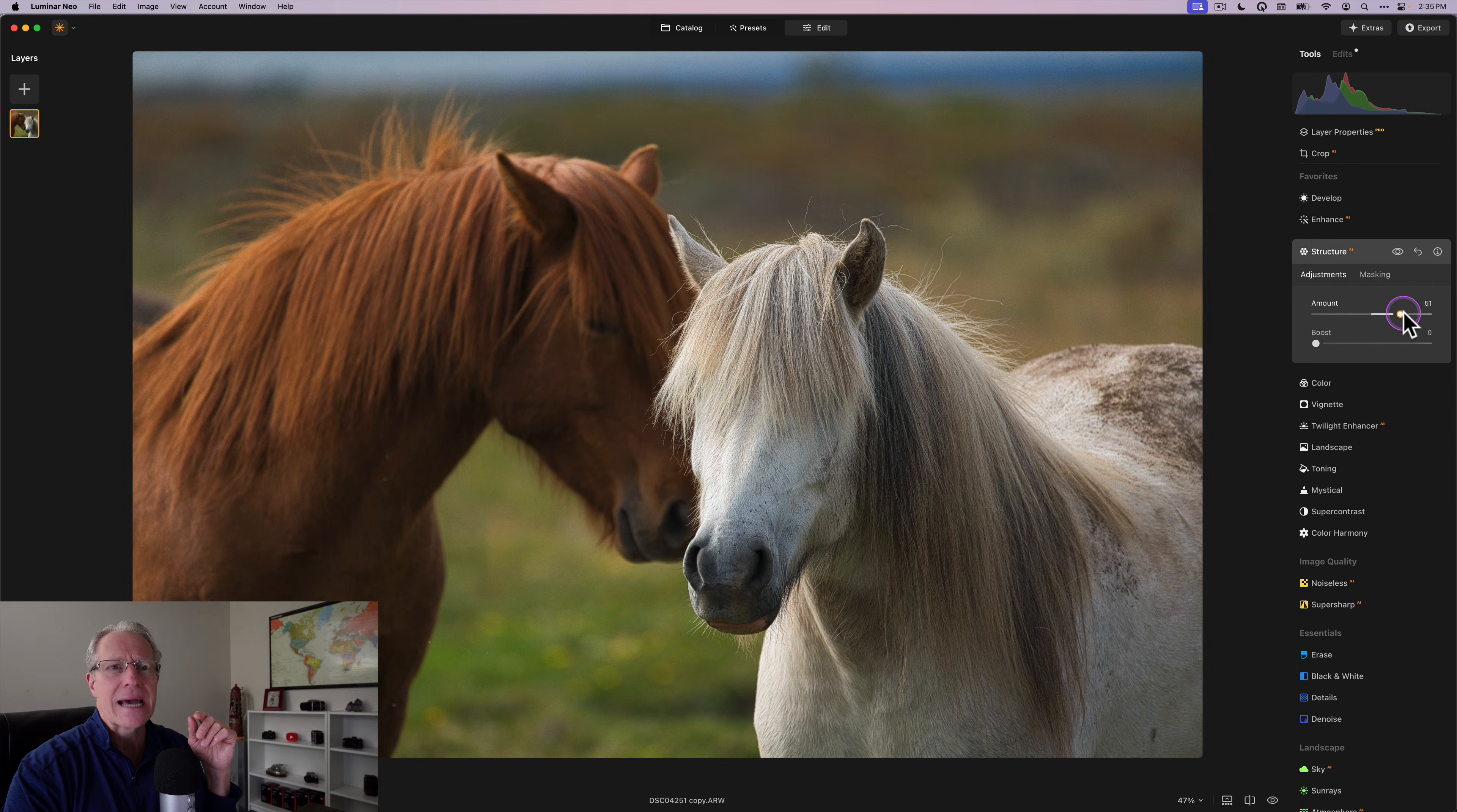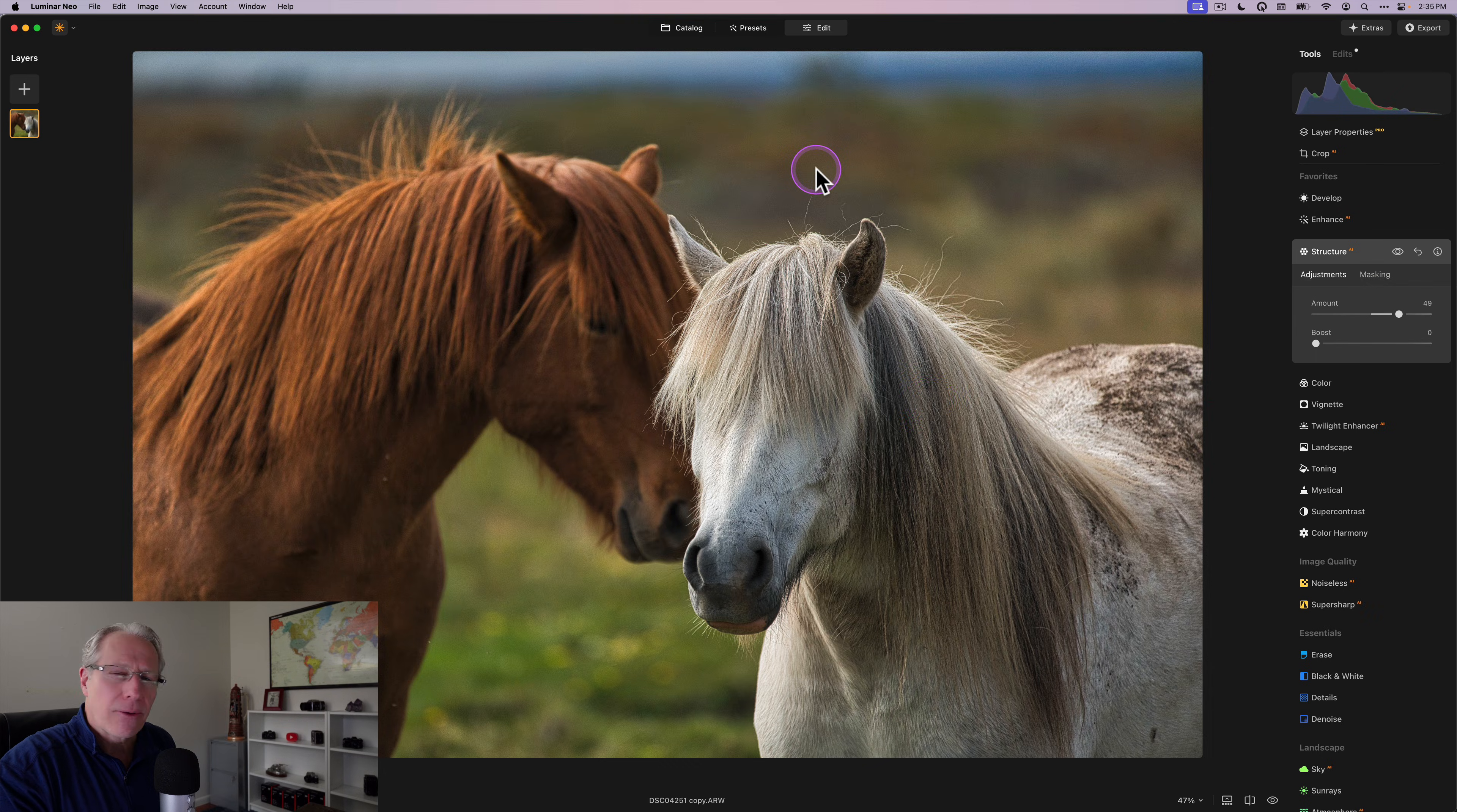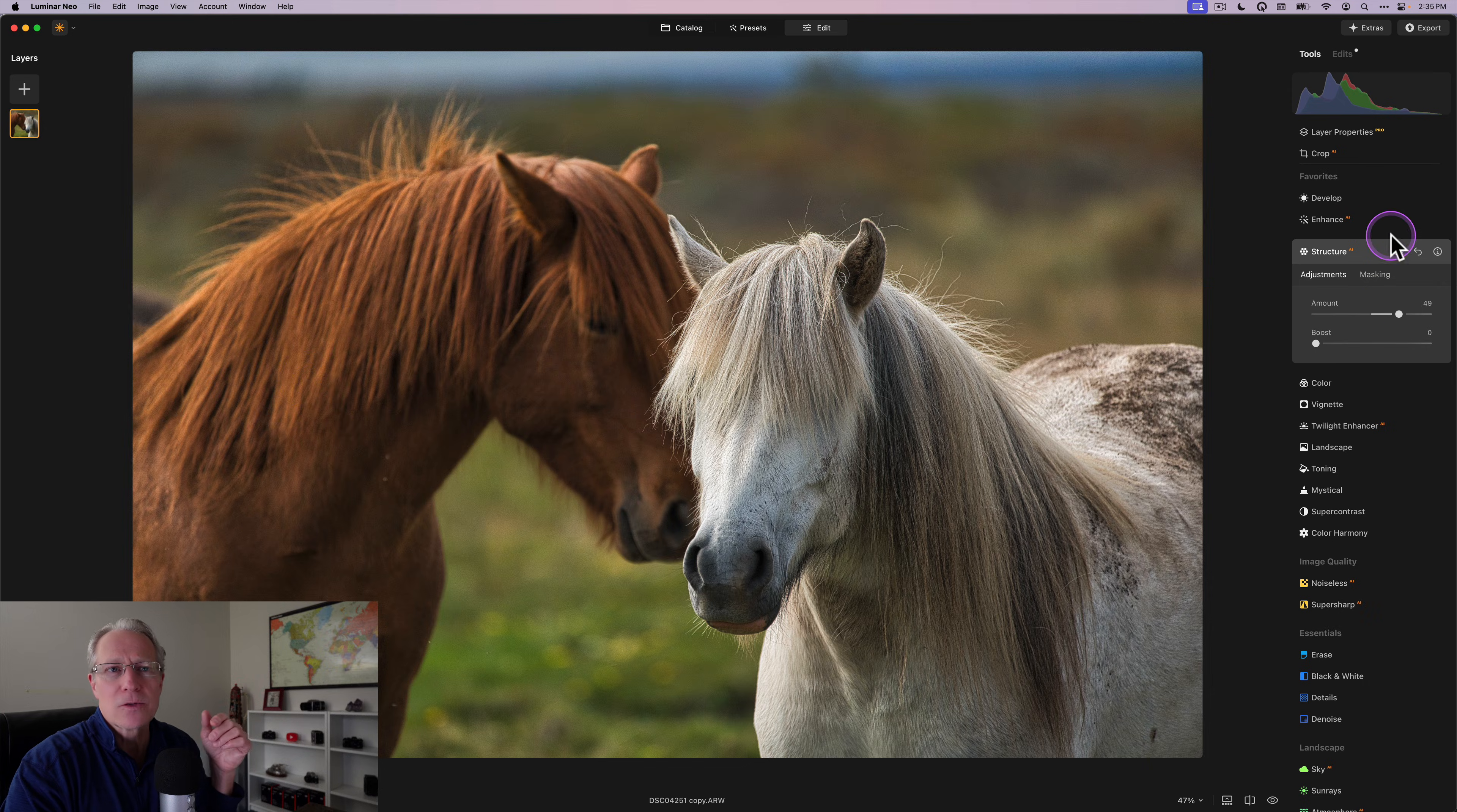And in the past, I would go in with a brush mask and brush it. But now with object select, you can come in and you can just hover your mouse over the horse and it highlights it in red. I click it once to select it. It turns dark red and there we go. My masking is done.